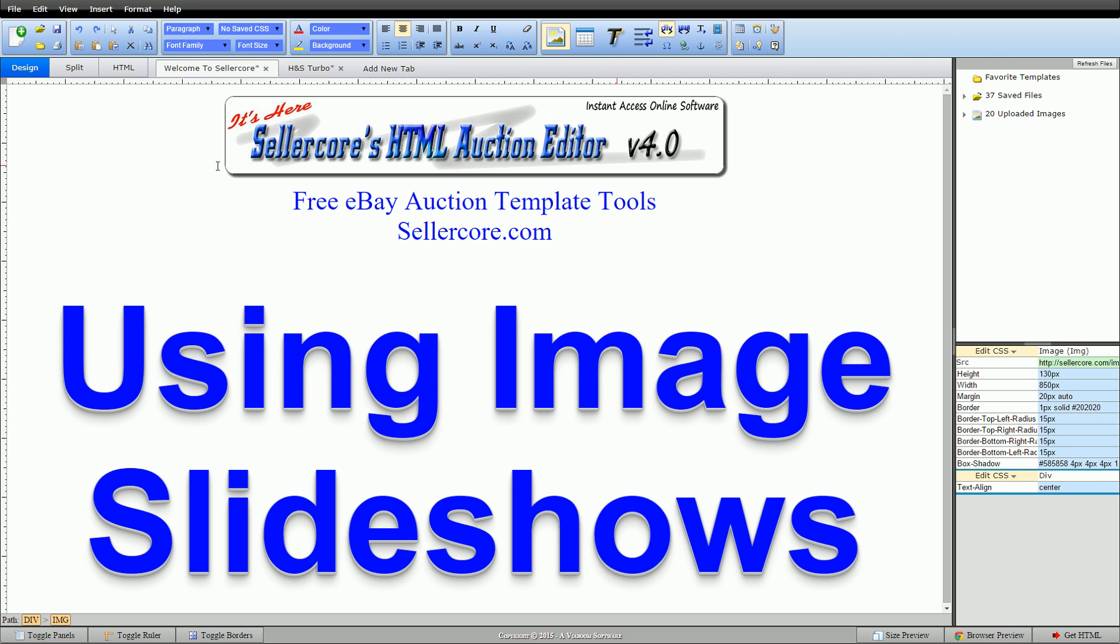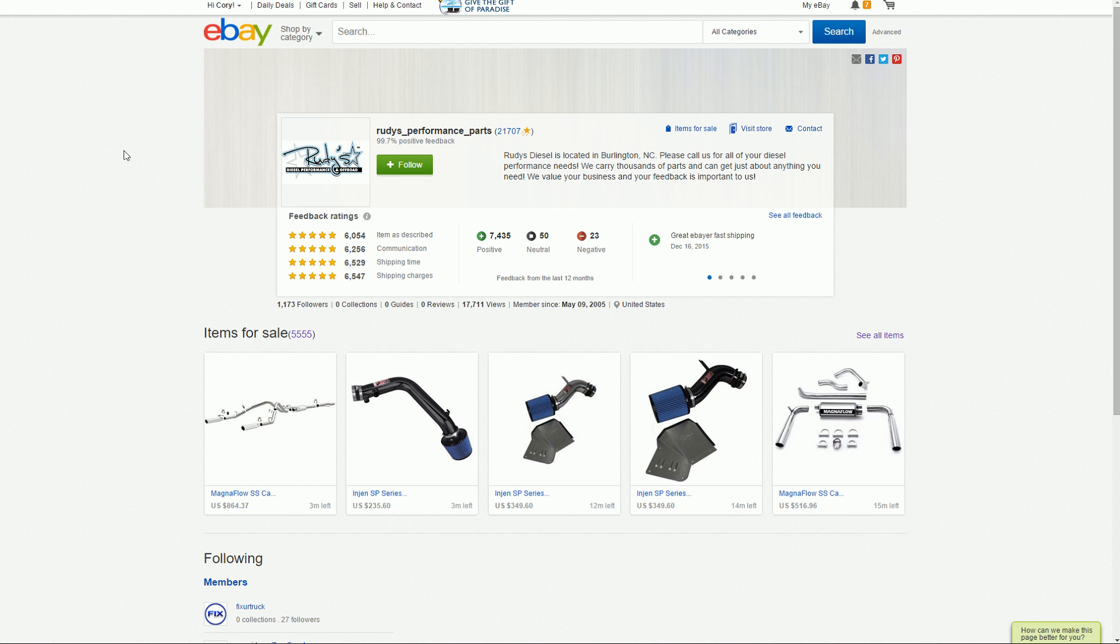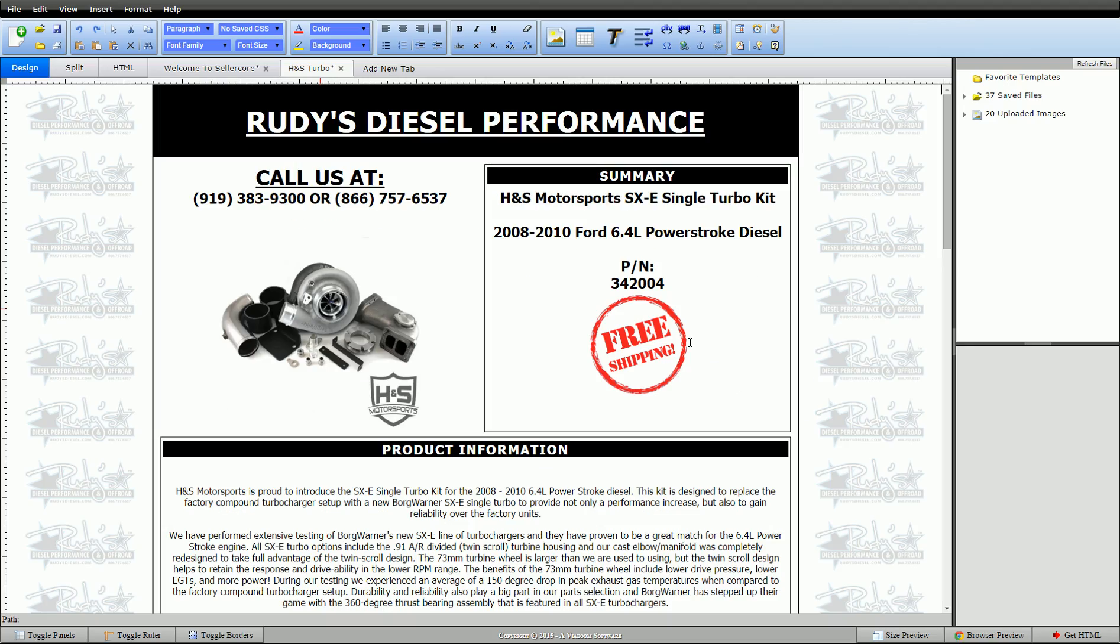So let's get started. Here I have a great template, actually from the good people over at Rudy's Performance Parts. Check them out on eBay, I'll provide a link below.